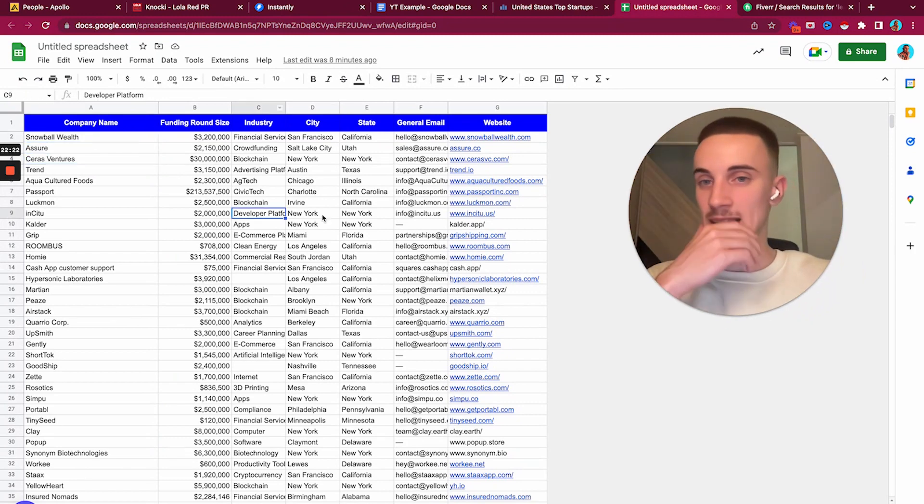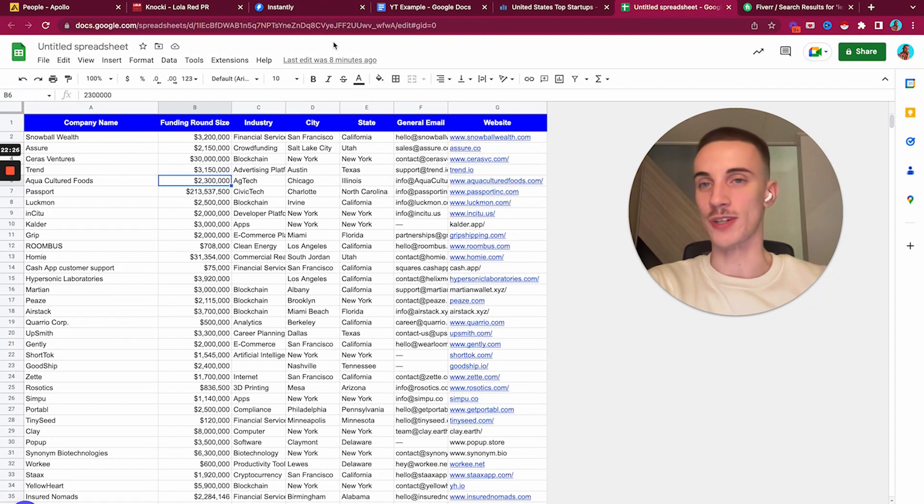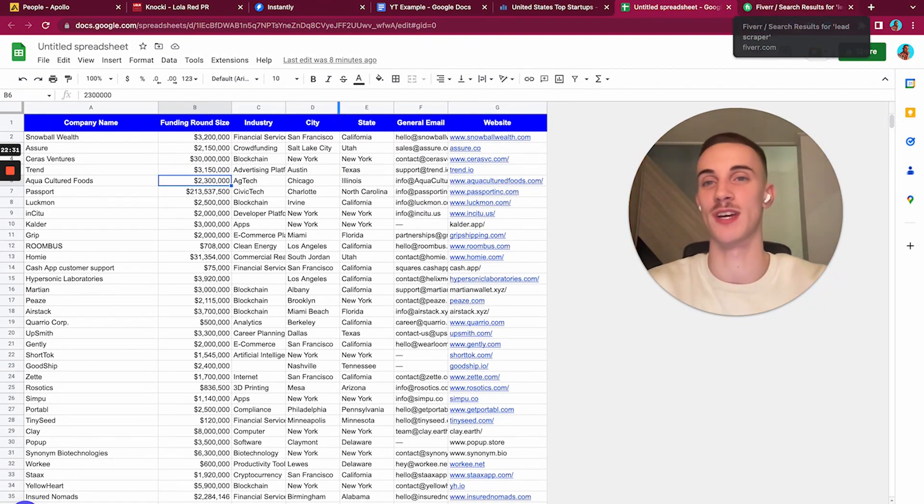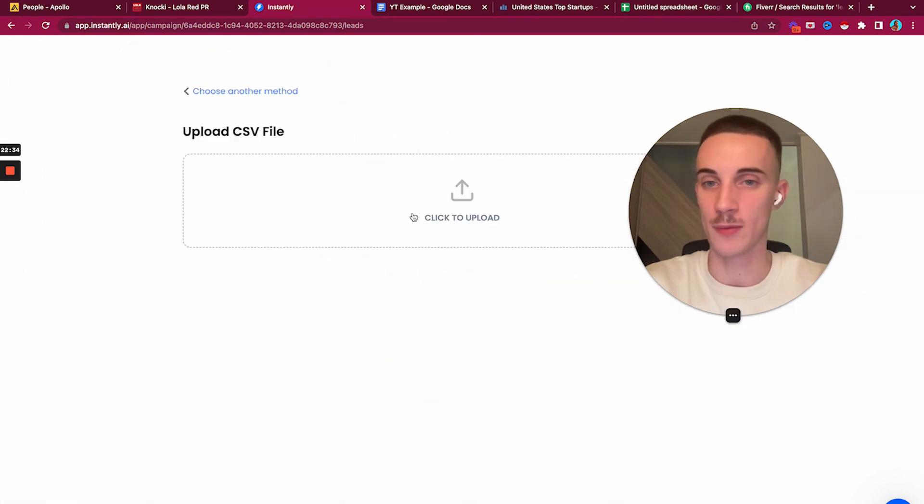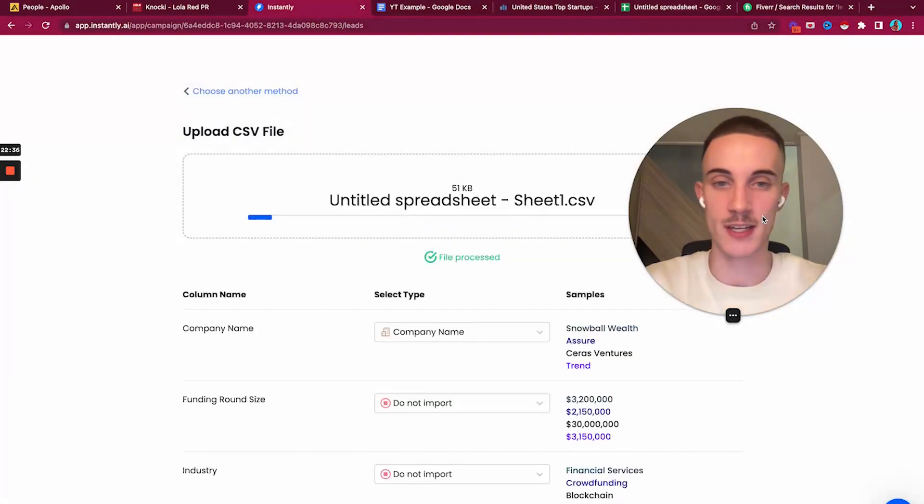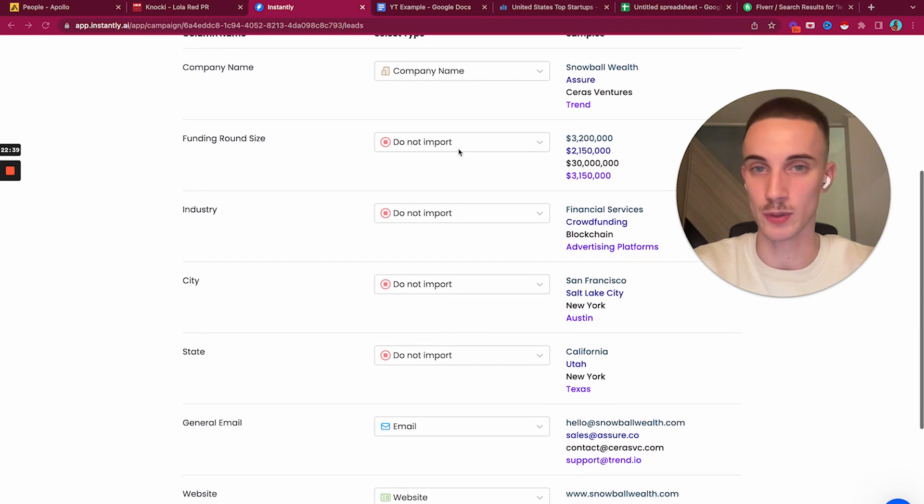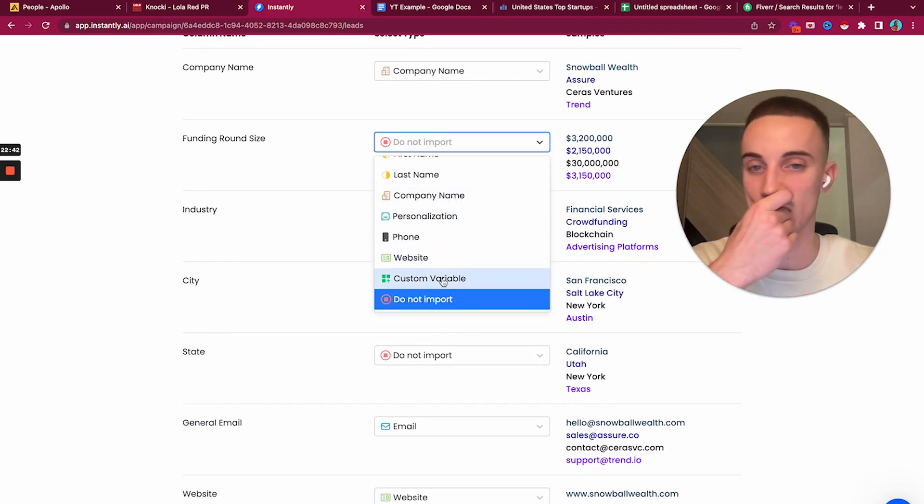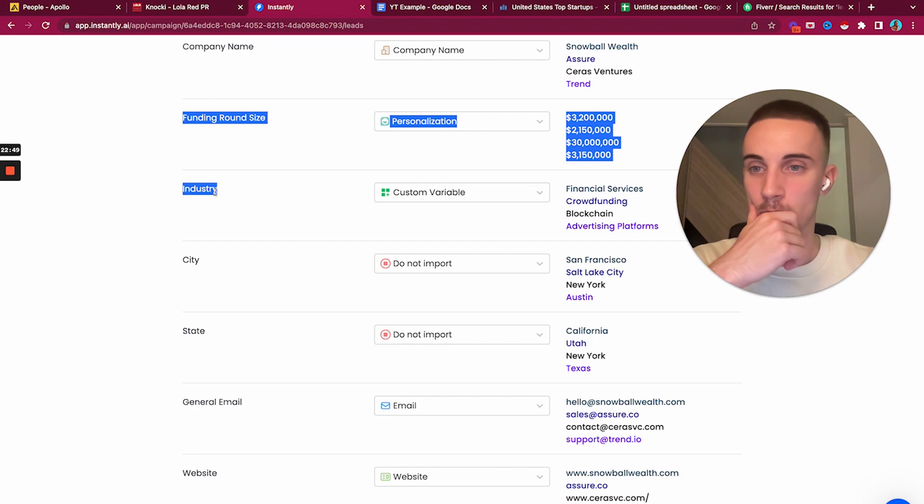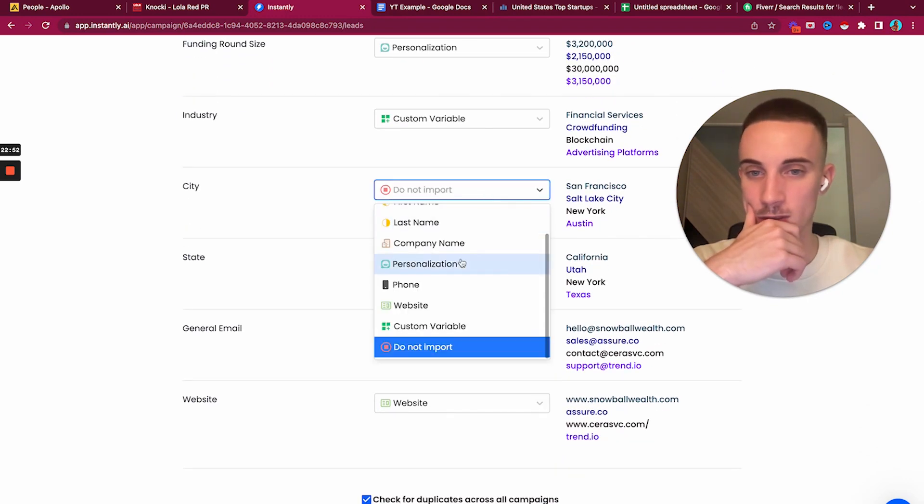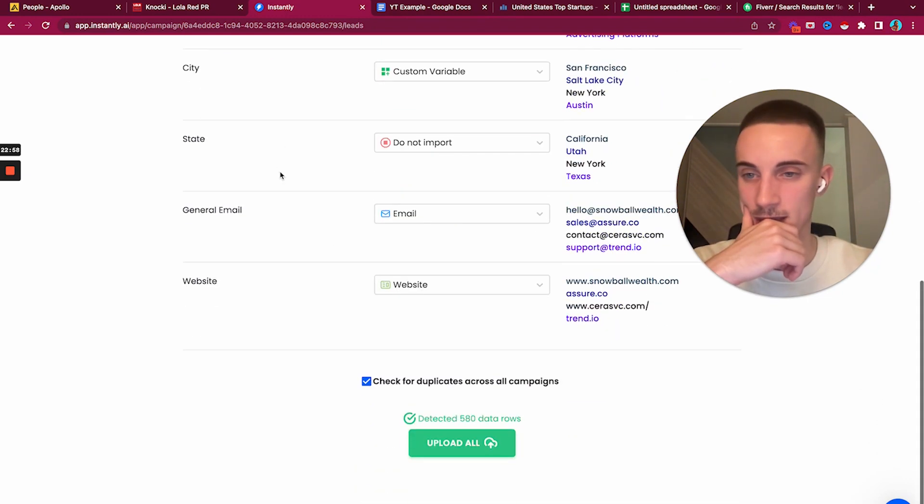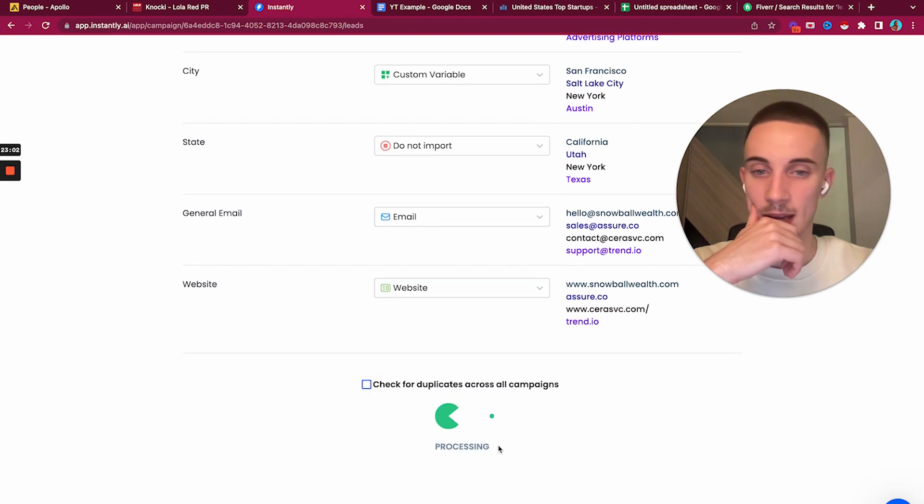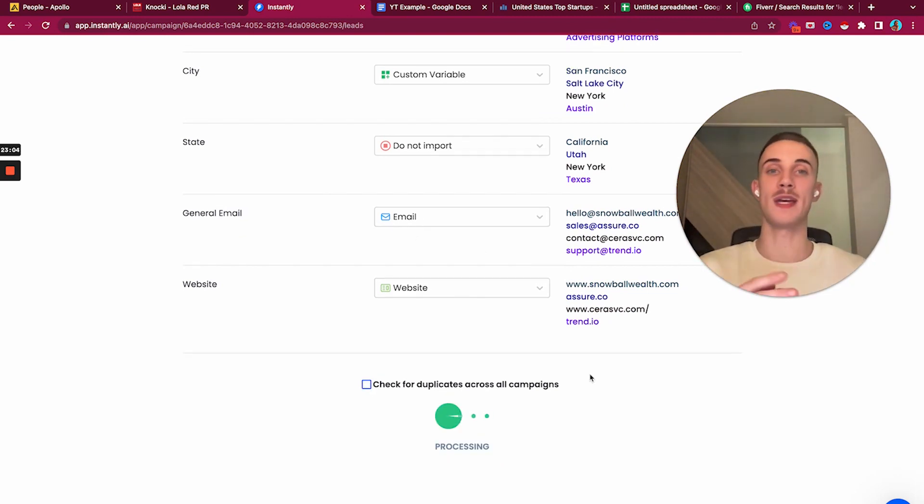You save a lot of time and don't need to do anything yourself. Now we have the lead list. Let's imagine we have the owner emails here. We would import the leads, take the CSV and throw it here. We can use the funding round as personalization and take the industry. Also let's do custom variable city.